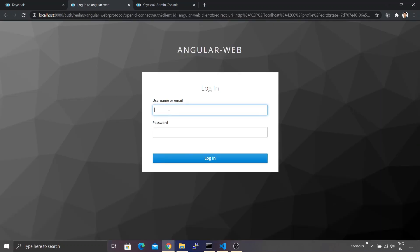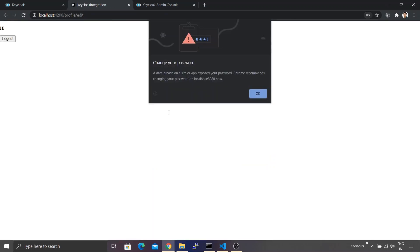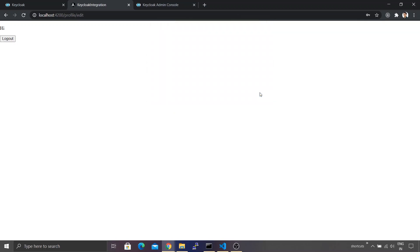Typing the username as john and the password as john, then clicking Login — ignoring the browser warning — the profile page is now accessible.